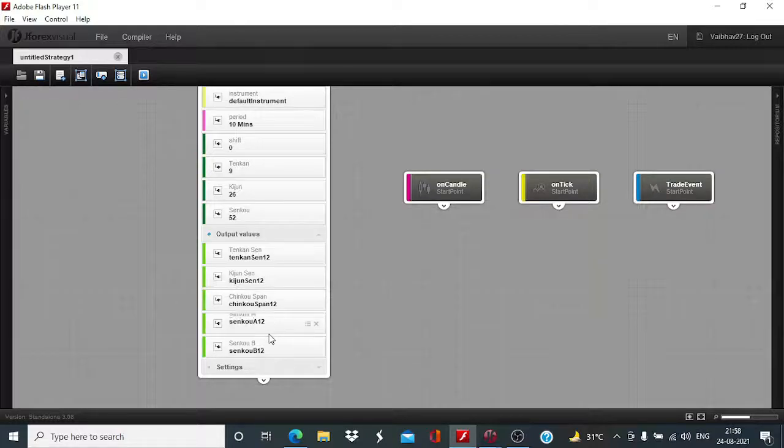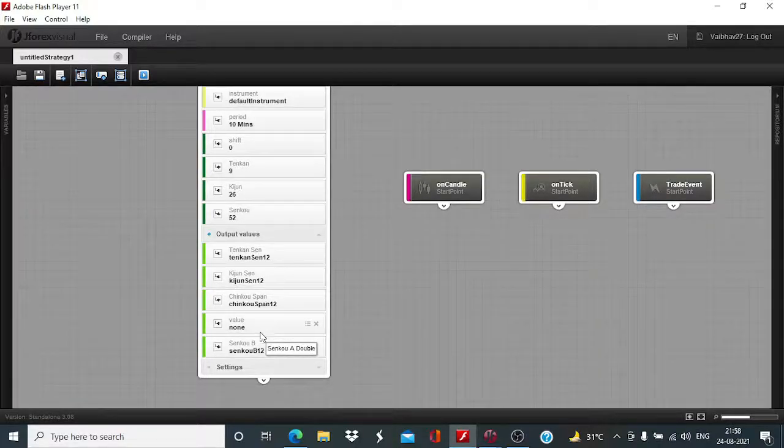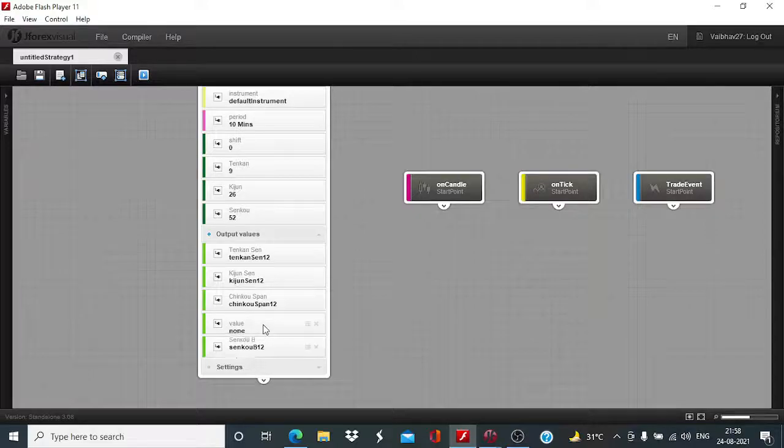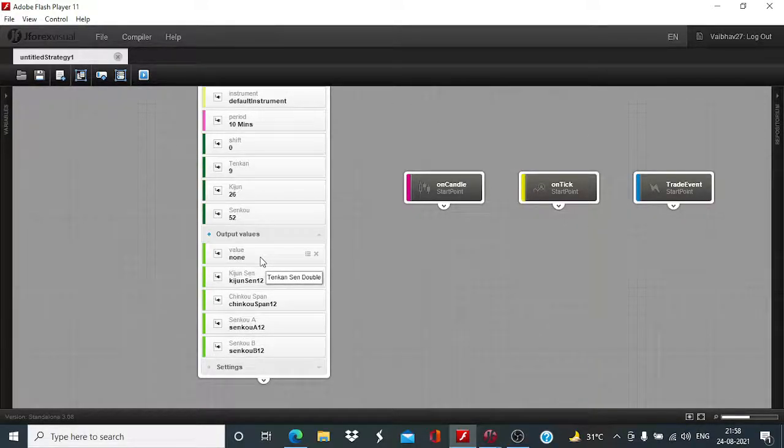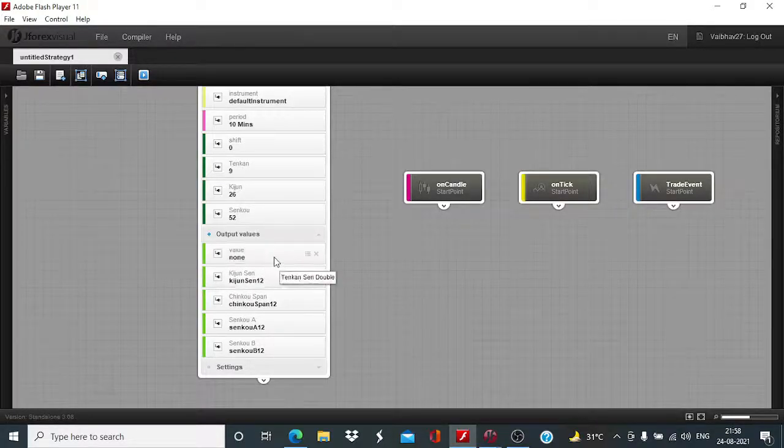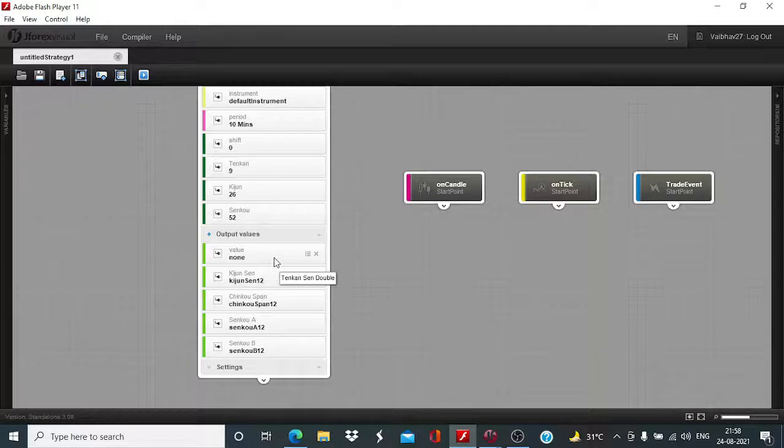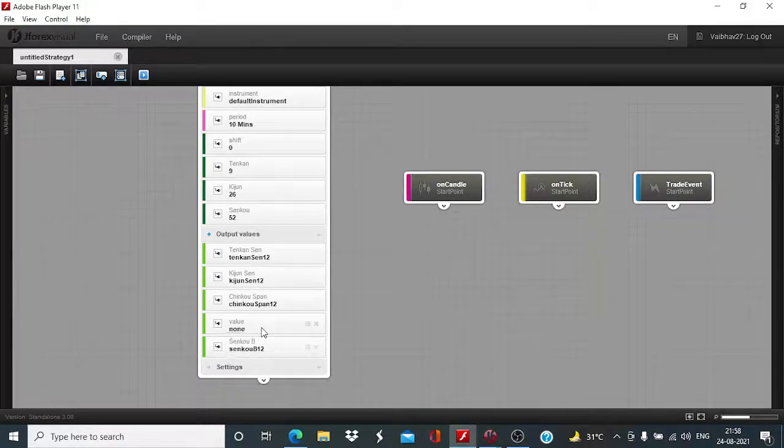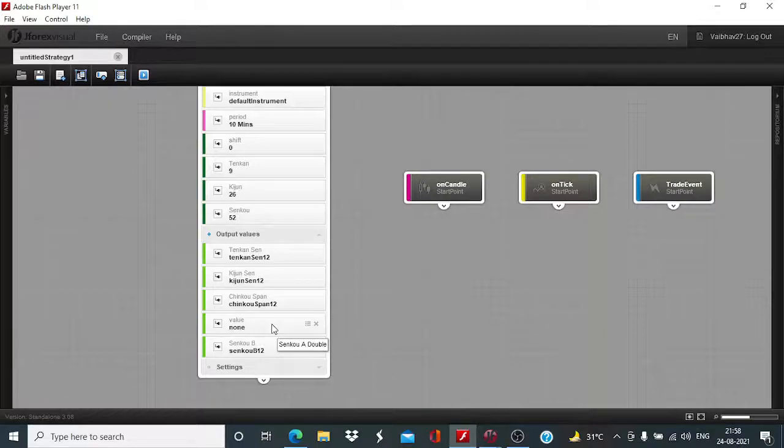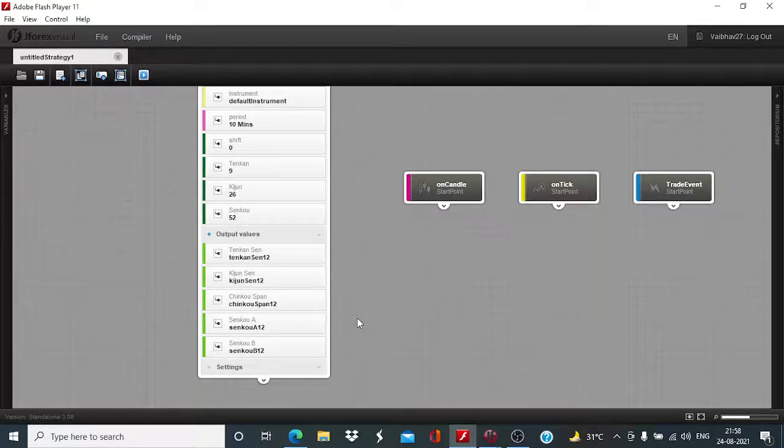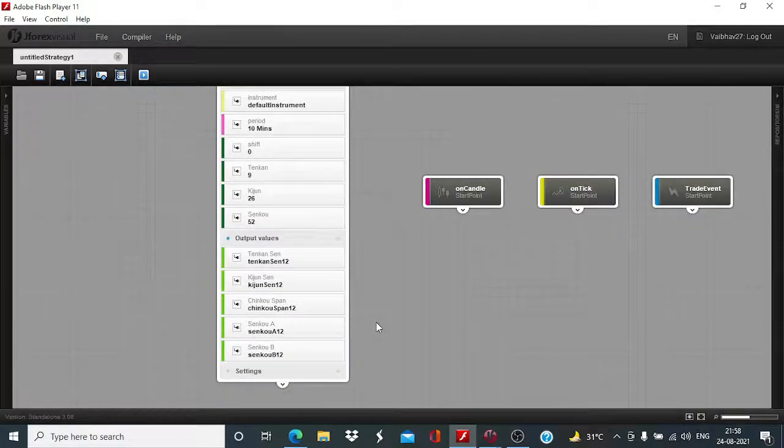For this session, we will be mostly concerned with the two output values only, Senko A and Senko B. We will not be utilizing these other three. All five output values are important and it depends on you which particular output value you want to use for any particular setup. For this session, as I said, we will be looking to initiate the trade using these two output values. I will be explaining to you the logic as well as the execution part.